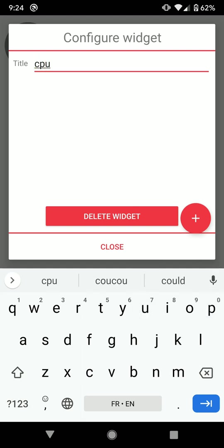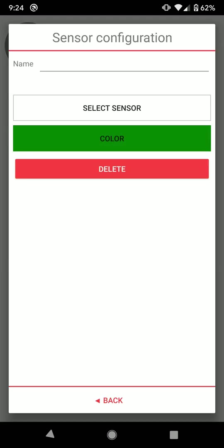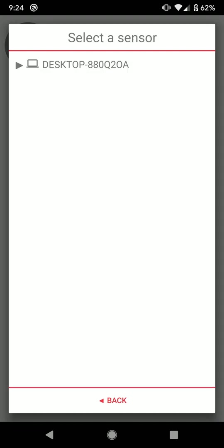I set a title. Now I add a first sensor. Gauges can display three sensors at the same time. I leave the title empty since it will be set automatically when I select a sensor, but I can change it later if I want. I choose the processor temperature.